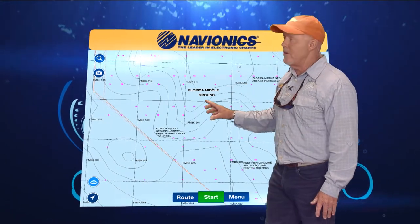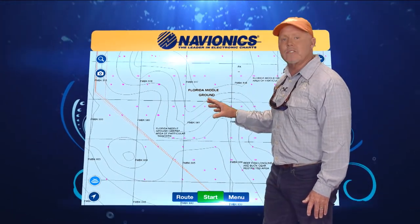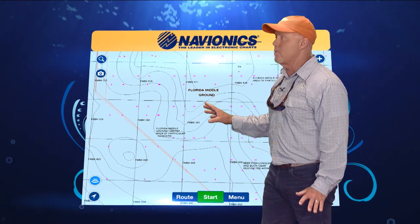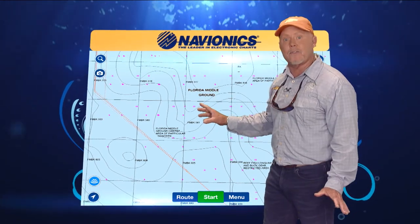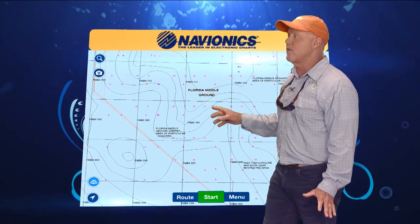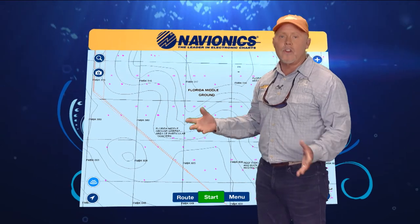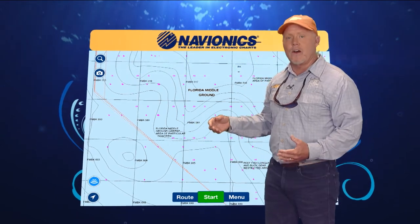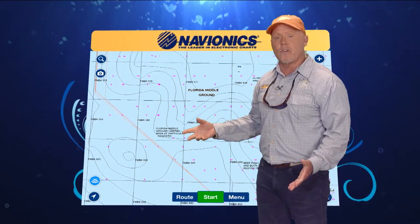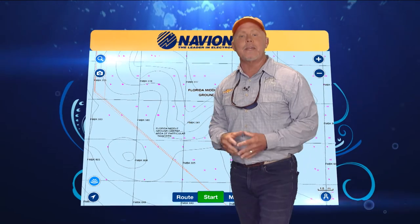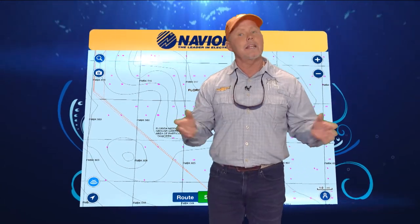Now what you need to understand about the middle grounds is we have a lot of groupers — a lot of different types of groupers. So if you fish the drop-offs, you're going to catch the snowies and all the deepwater groupers. And when you get up on top of the shelf, there are lots of big gags. So keep that in mind next time you're planning a grouper trip.